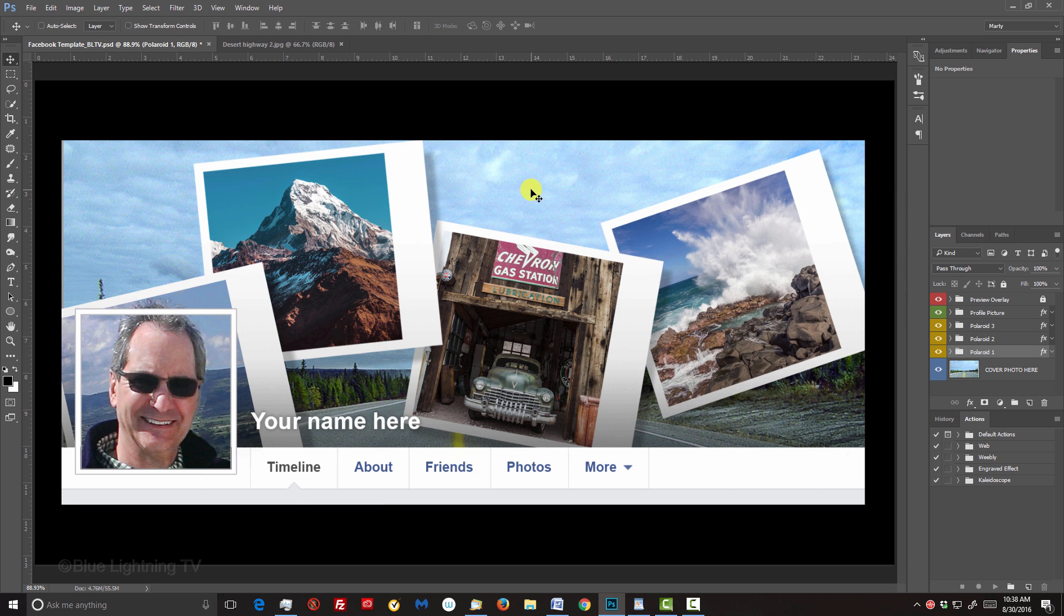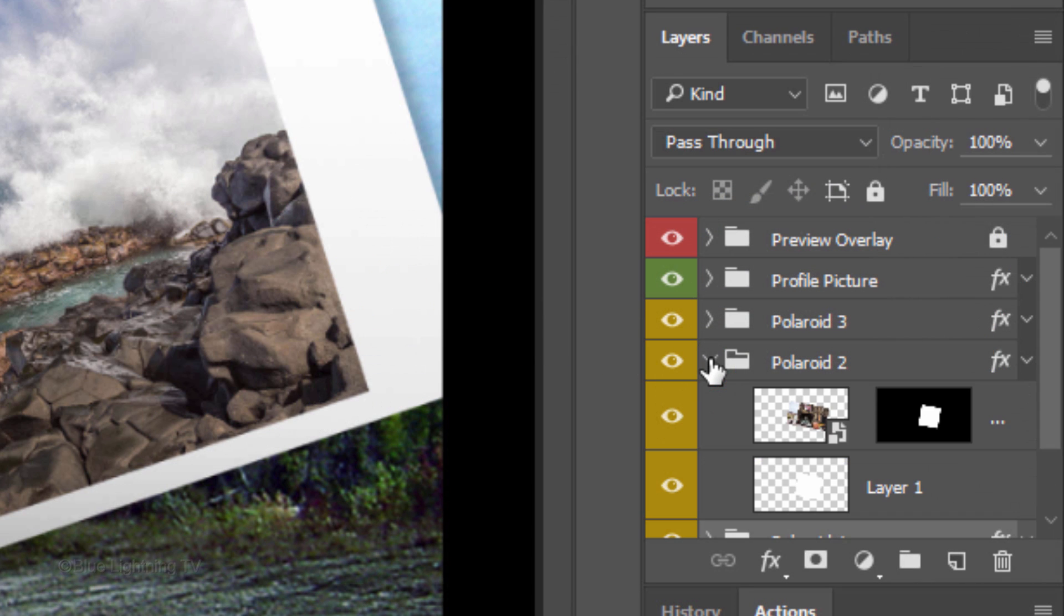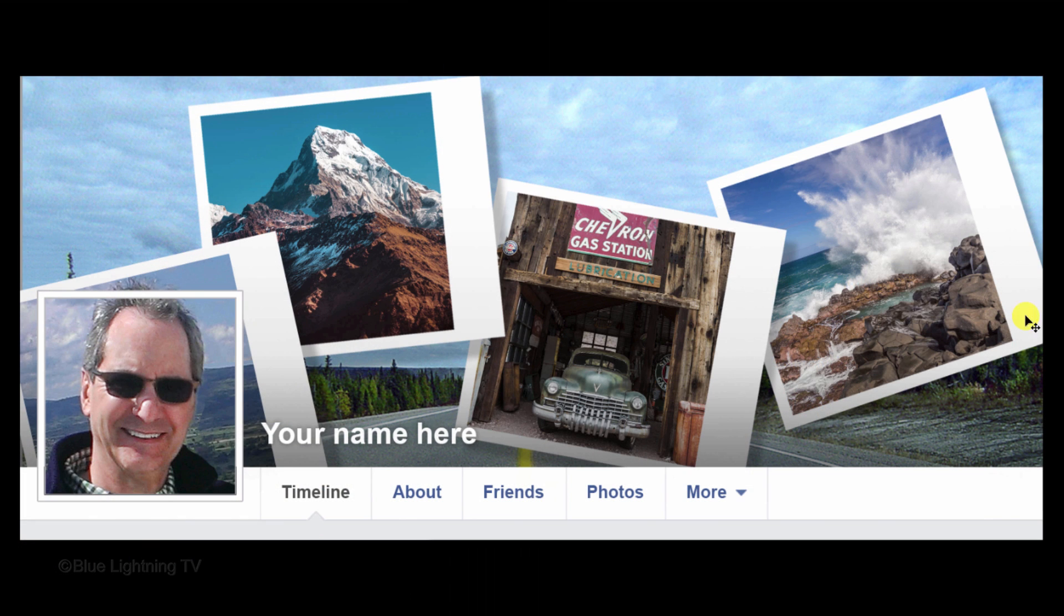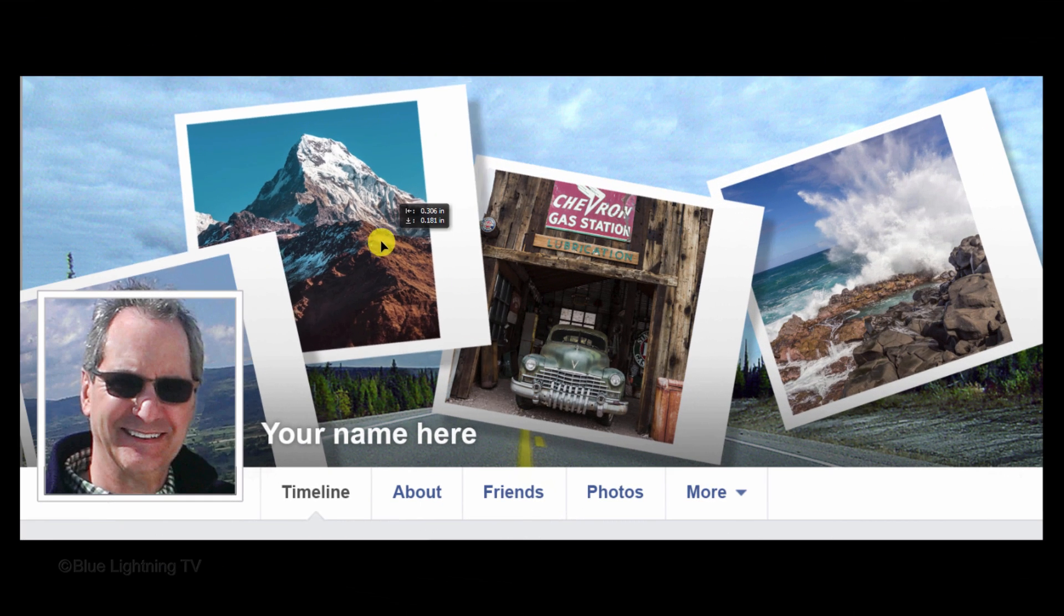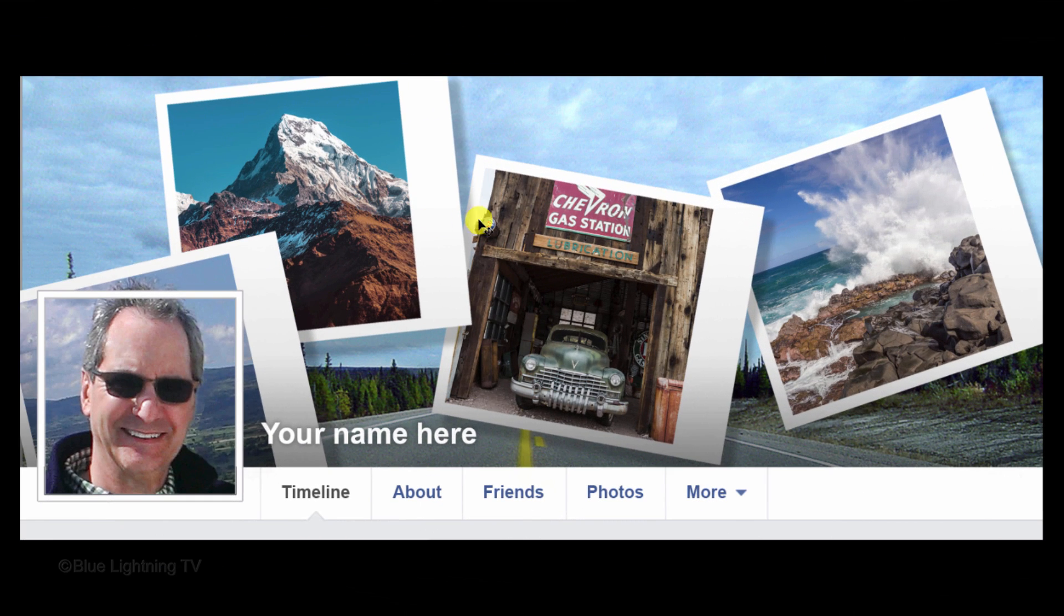To reposition and or angle another Polaroid, open its folder, activate the chain link, close the folder and make the layer active. Repeat these steps for the remaining Polaroids.